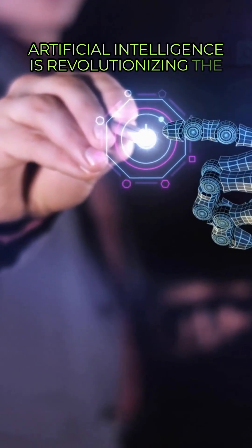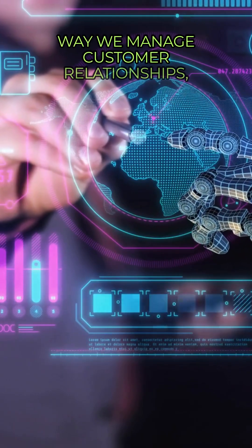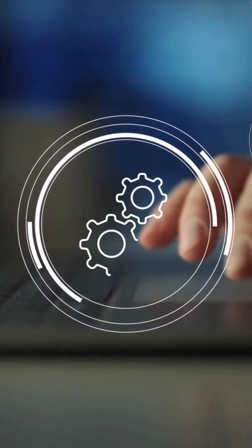Artificial intelligence is revolutionizing the way we manage customer relationships through all-in-one CRMs.